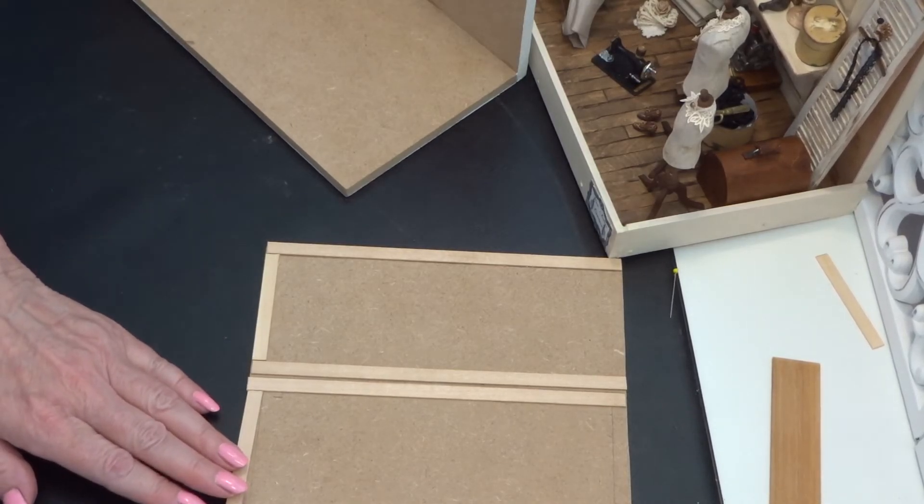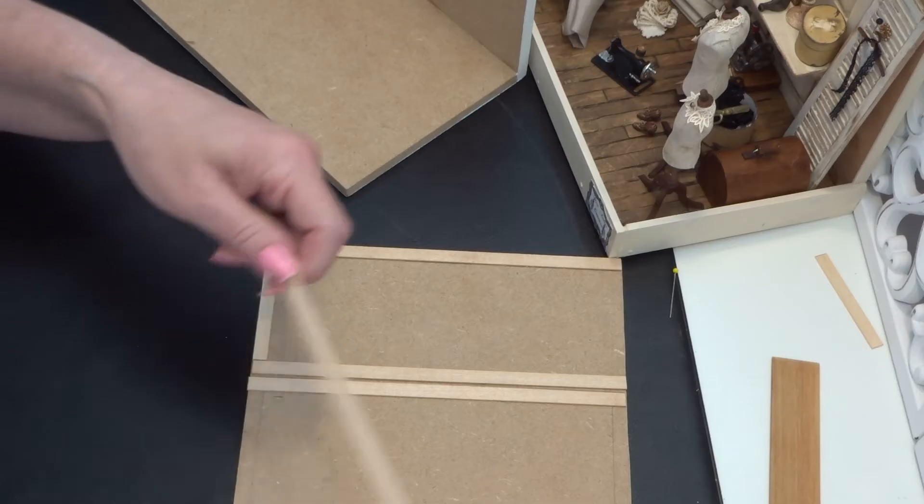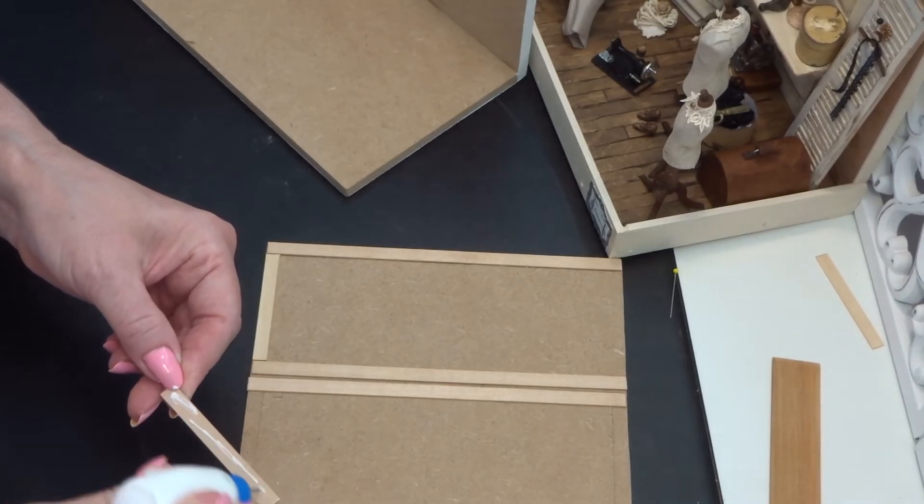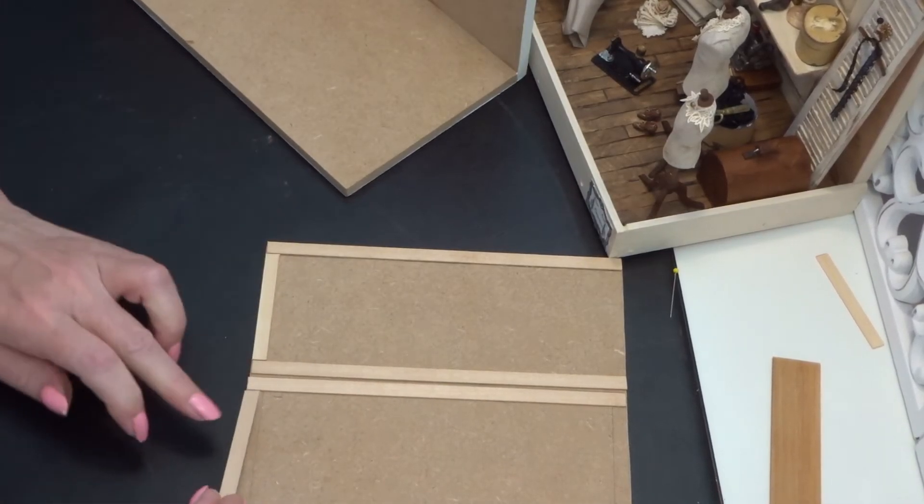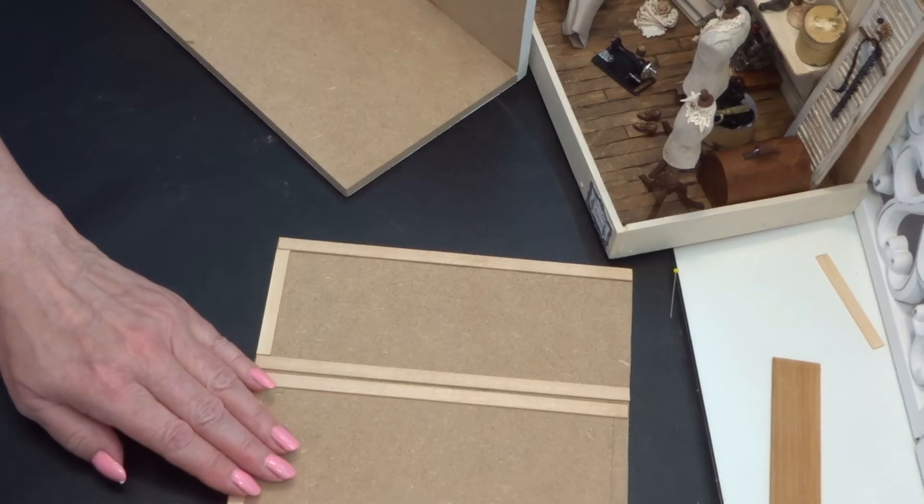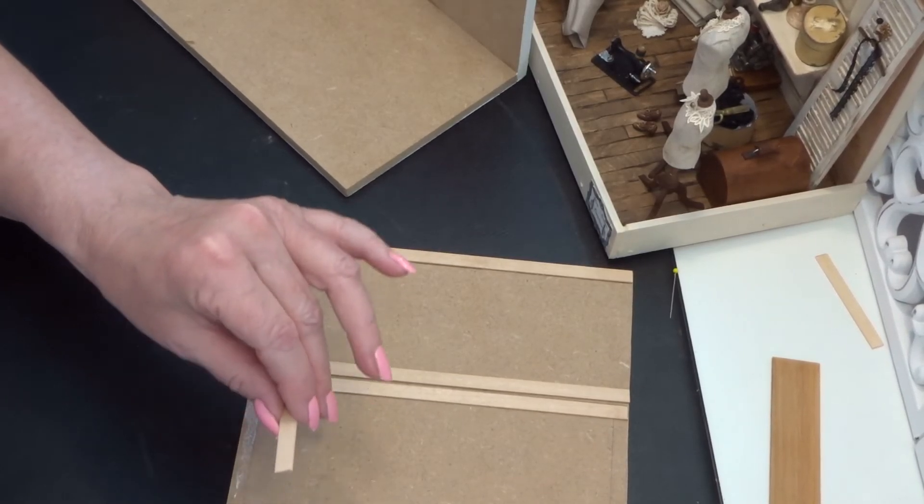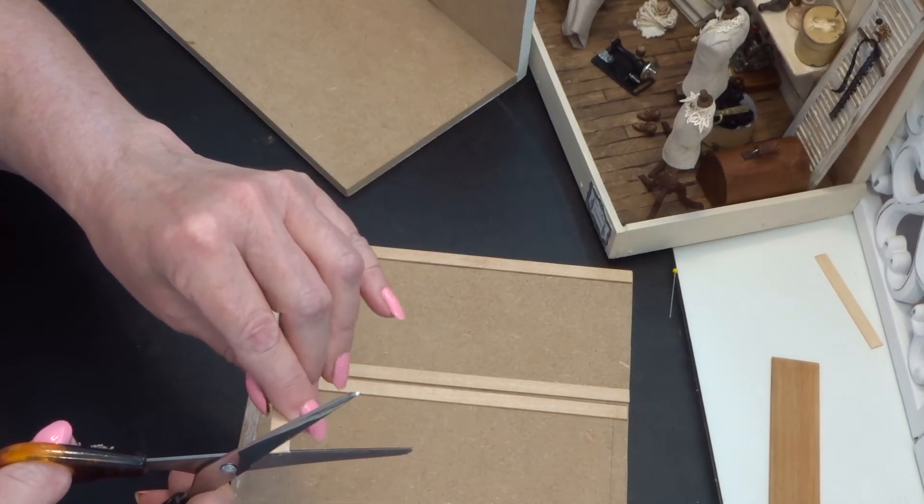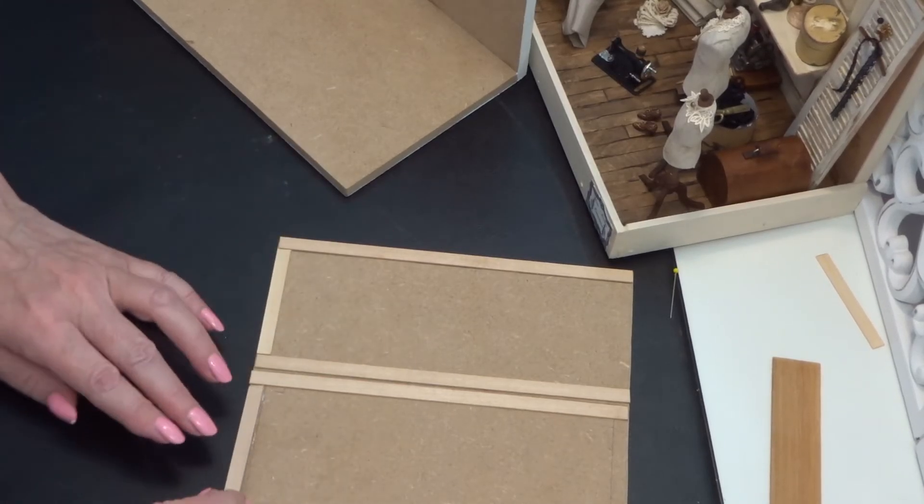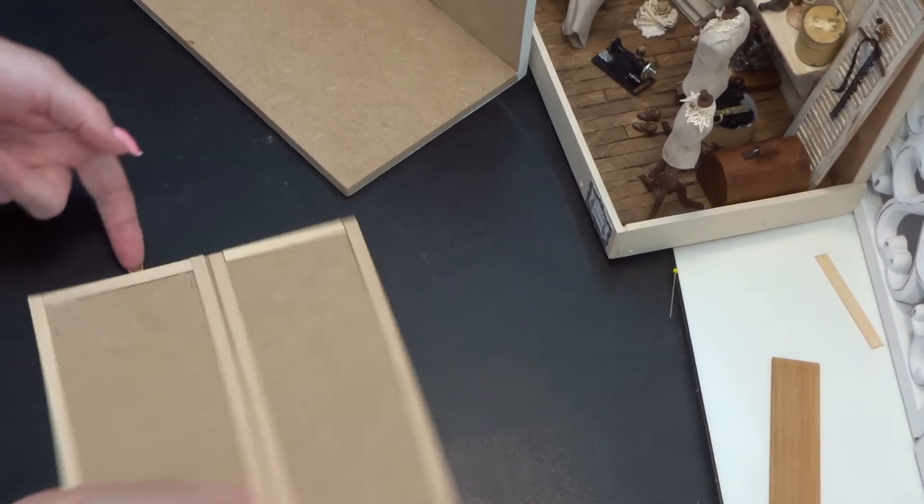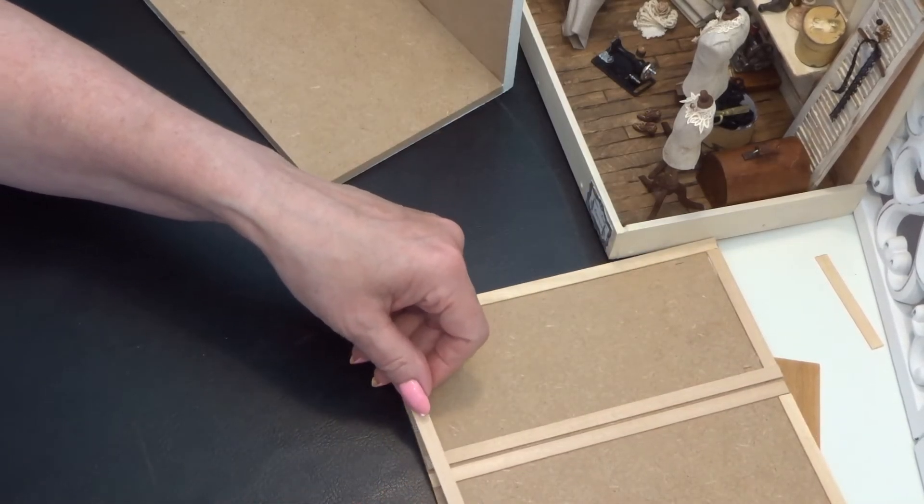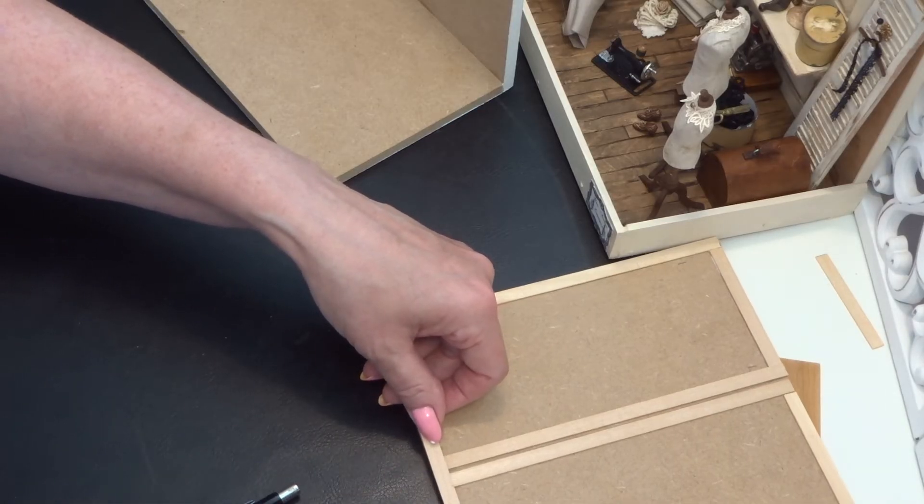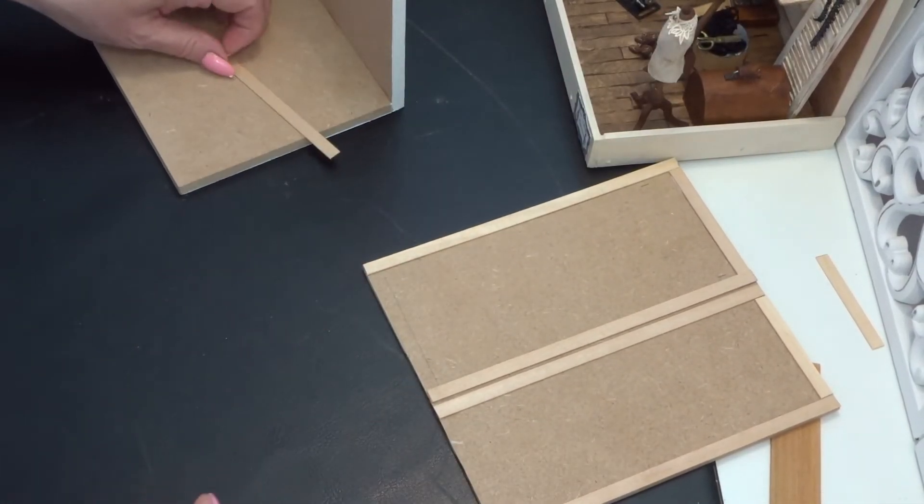This one, it's a little bit too wide. And the other sides, and take this out of the way so you can see what I'm doing.